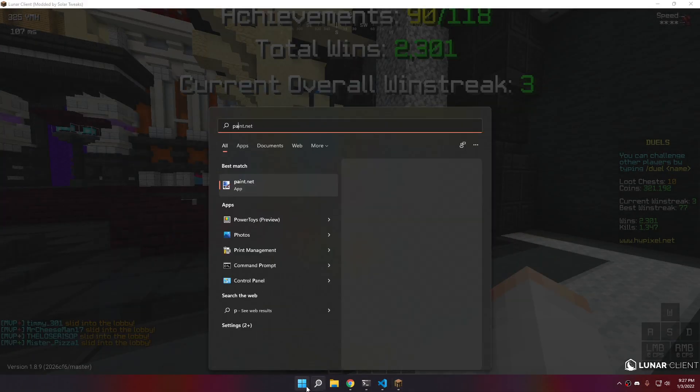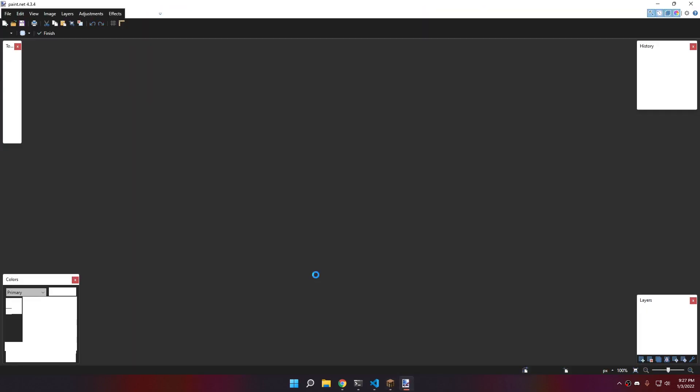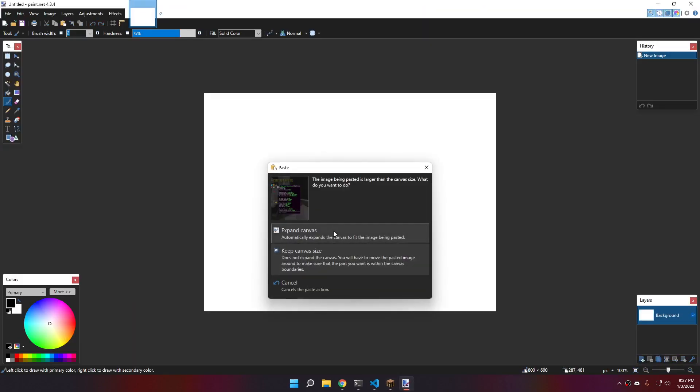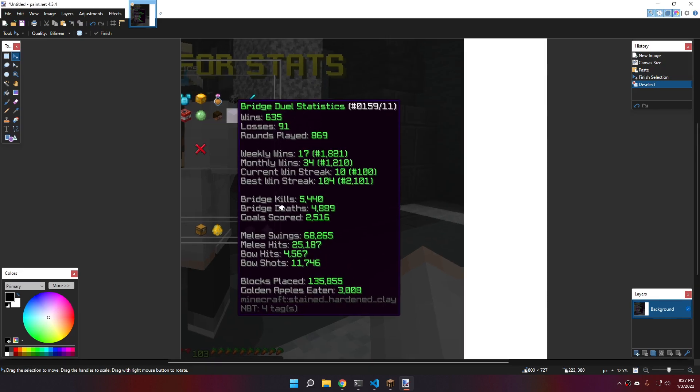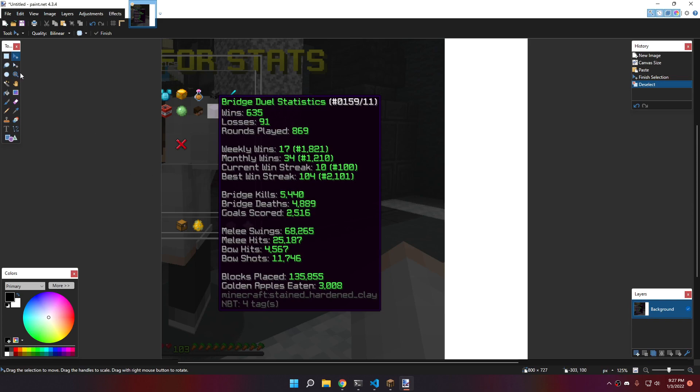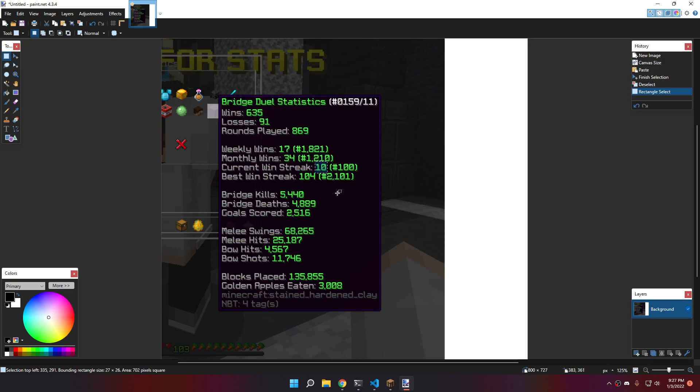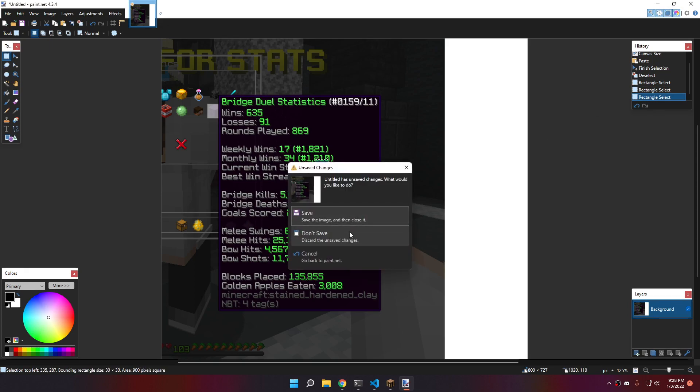If you don't know what a win streak is, a win streak is when you win games in a row. As you can see, my current win streak is 10, which means the last 10 games I played, I won them in a row. And my best win streak is 104, which means the best number I had here was 104.